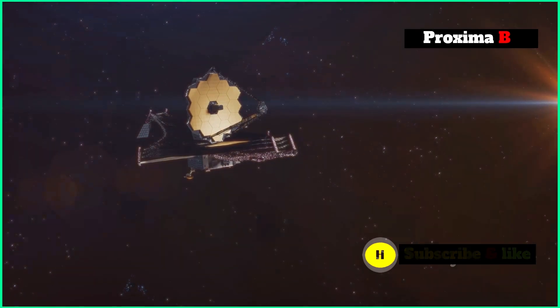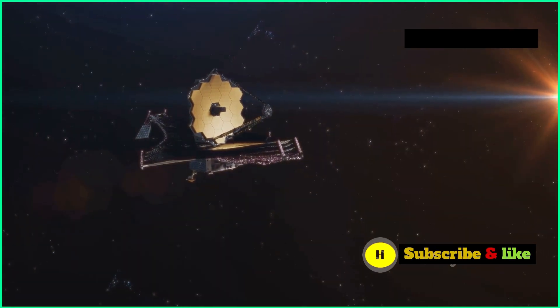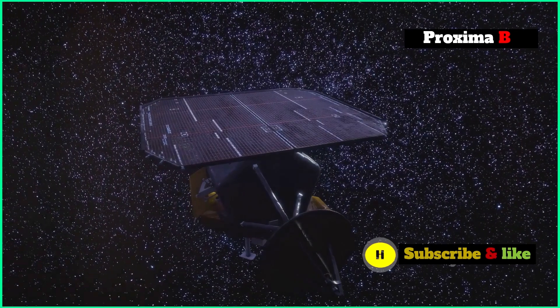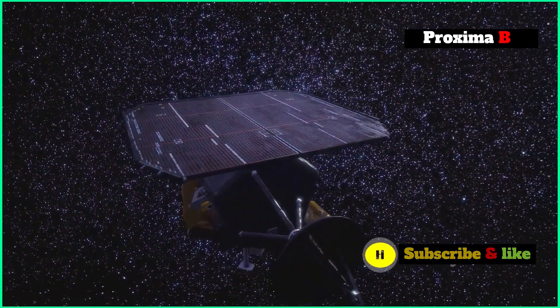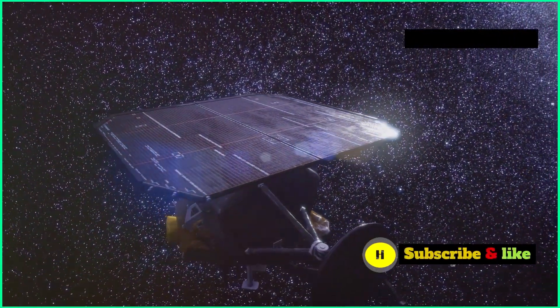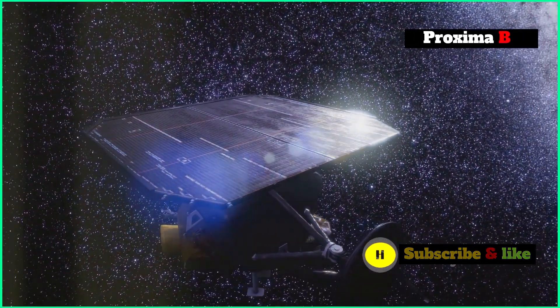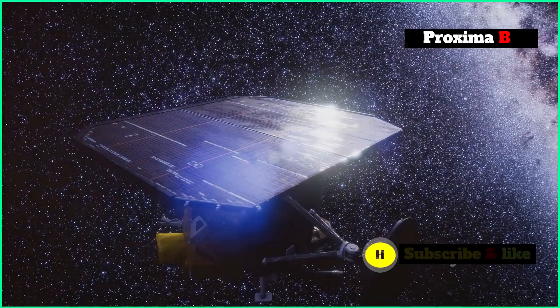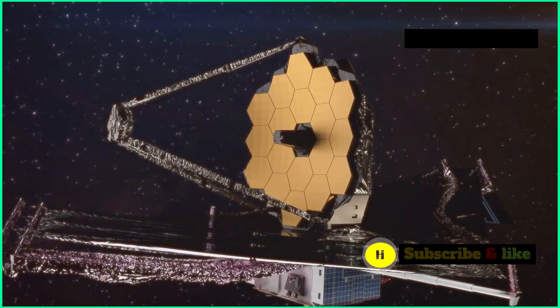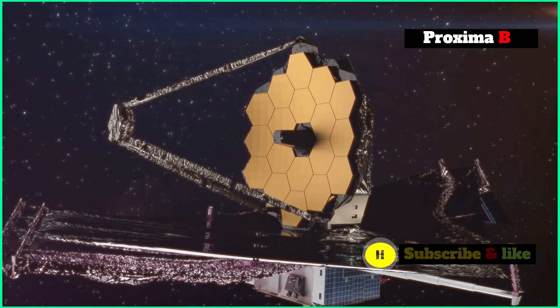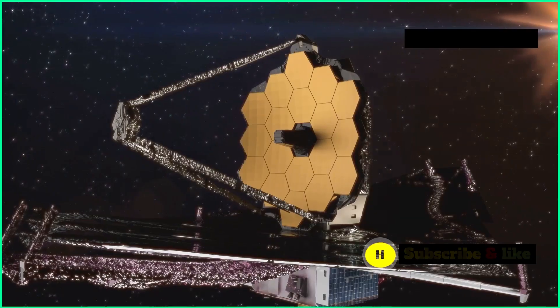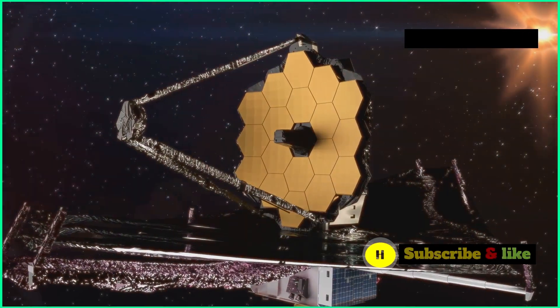How the JWST captured the elusive exoplanet. Snapping a picture of Proxima B, a relatively small and faint object trillions of kilometers away, was no walk in the park. The JWST pulled off this incredible feat using a technique called coronagraphy.